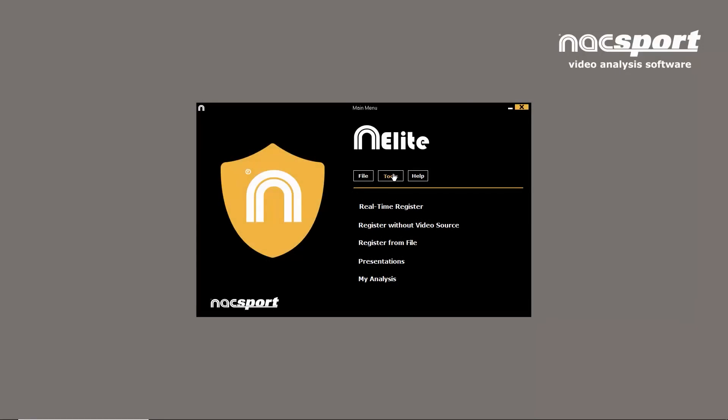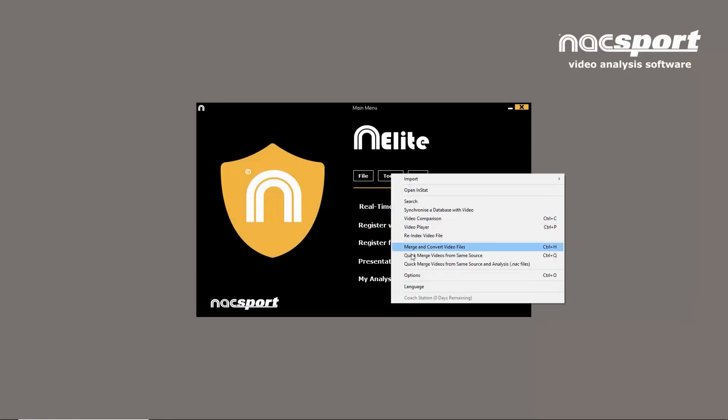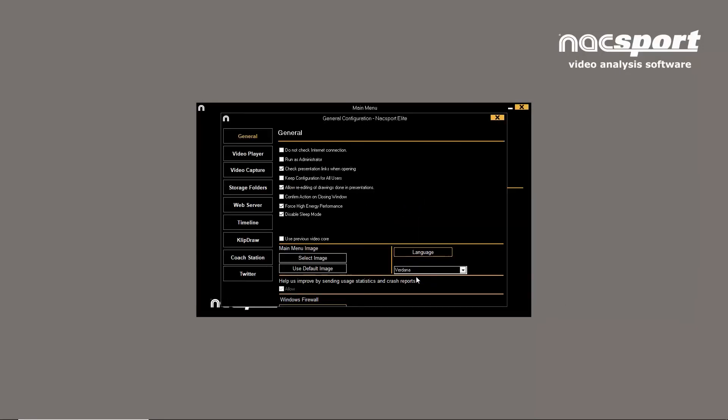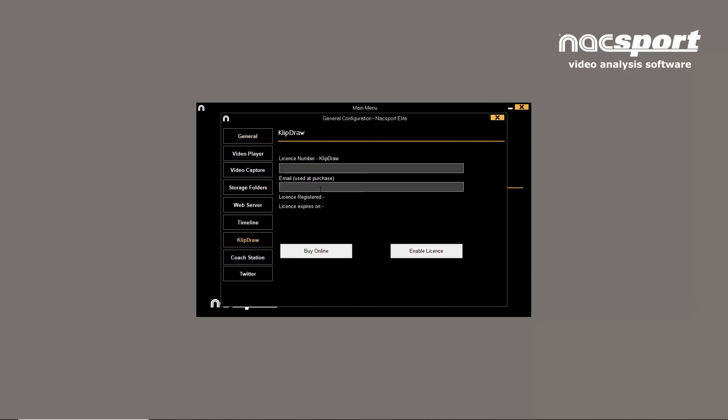Go to Tools in the main menu, click on Options, and then ClipDraw. Here, you can activate your ClipDraw license inside Naxport.